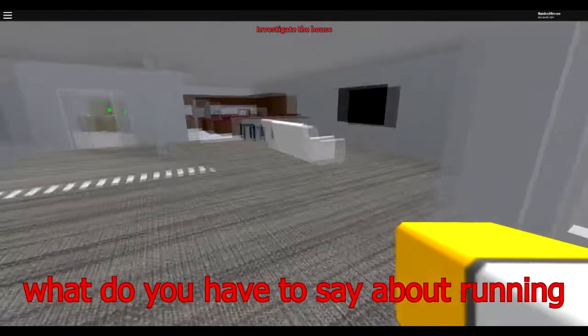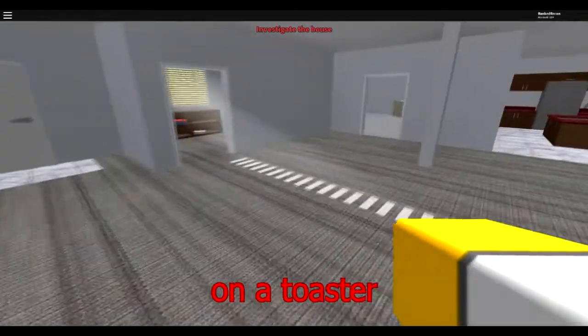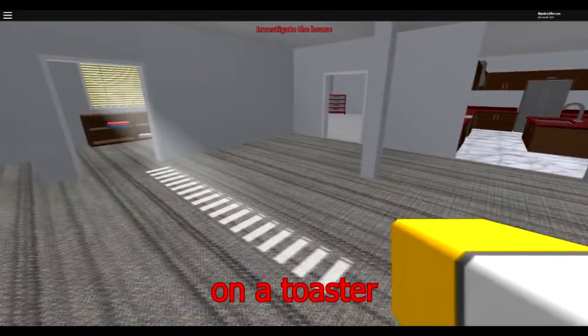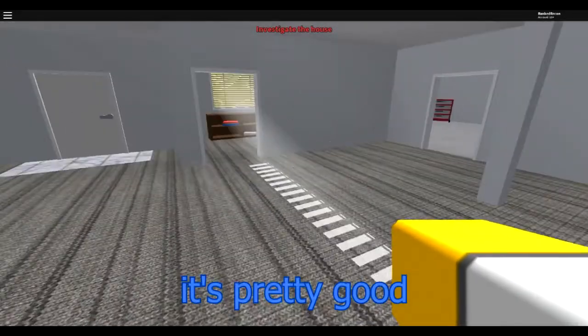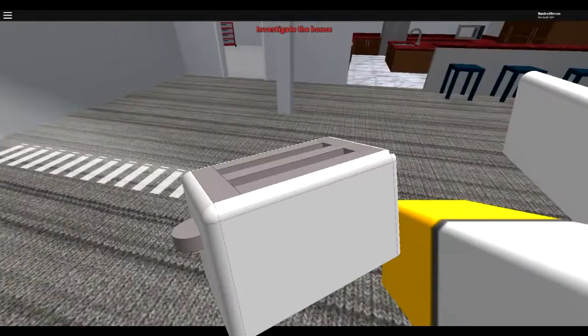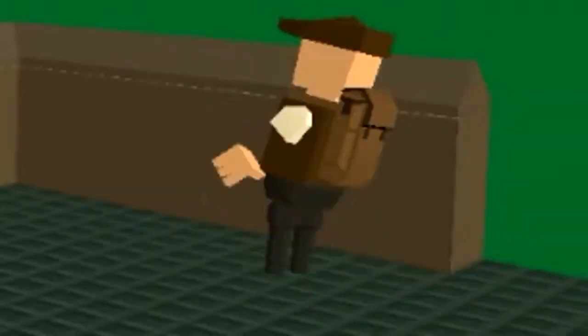Rick, what do you have to say about running on a toaster? It's pretty good, but if you put a fork in it, you'll kind of die.